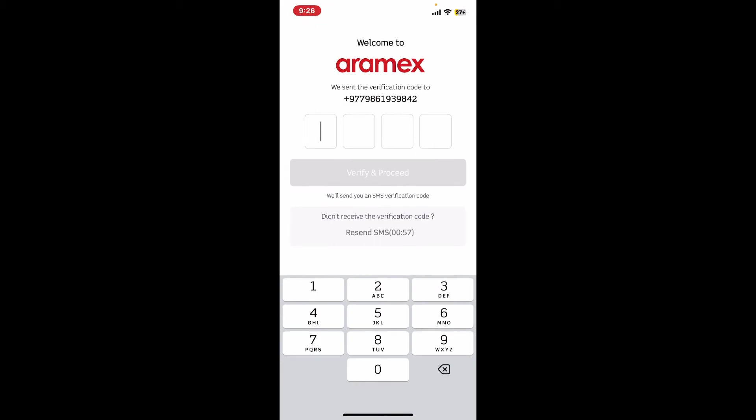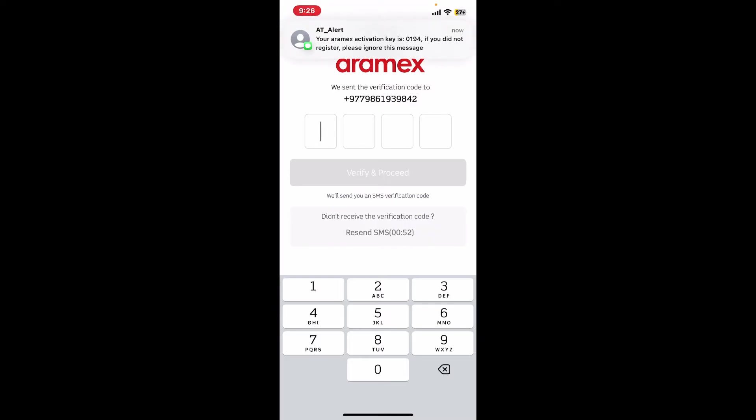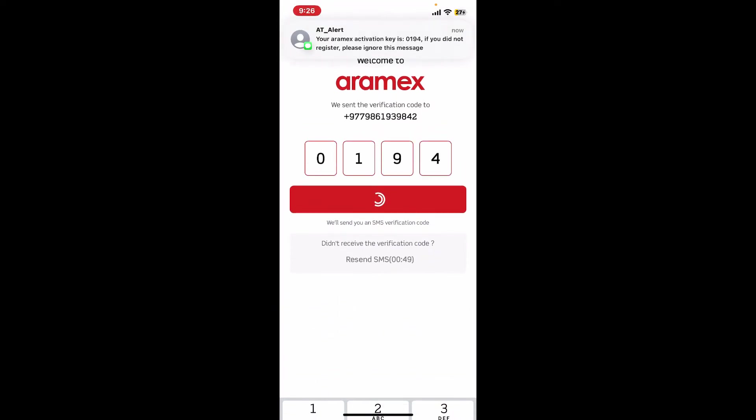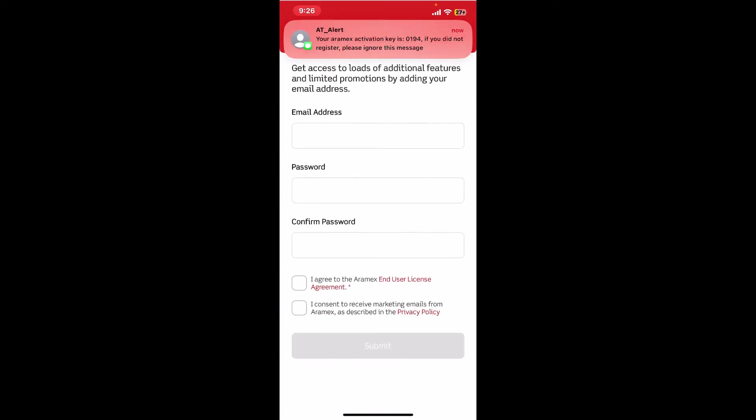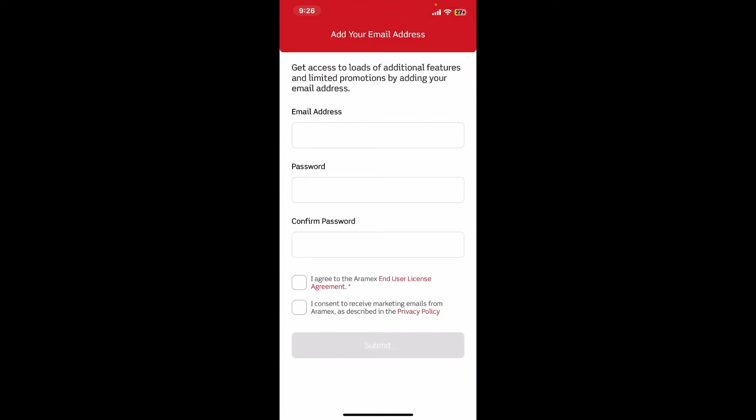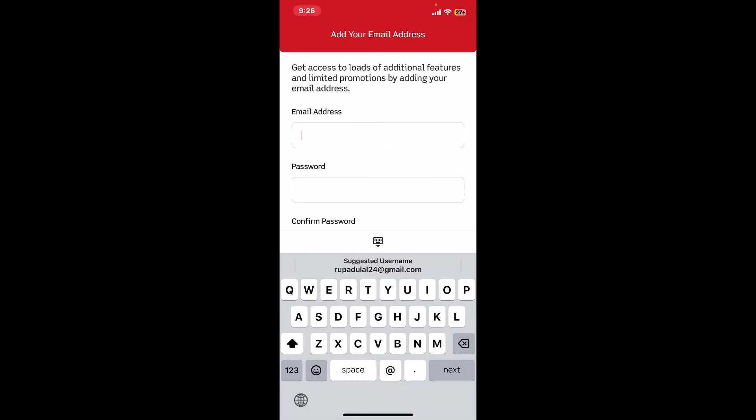On the next page, you will need to type in your SMS verification code that you'll receive shortly from Aramex. Type it down and then on the next page add your email address and create a password. While adding an email, make sure to type in the email that you have access to.